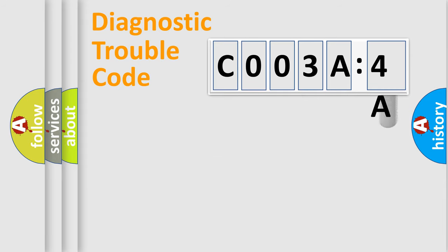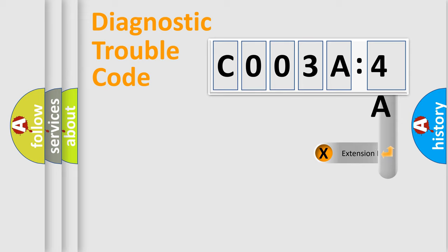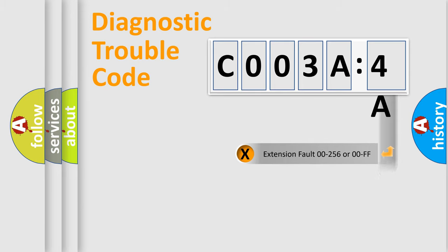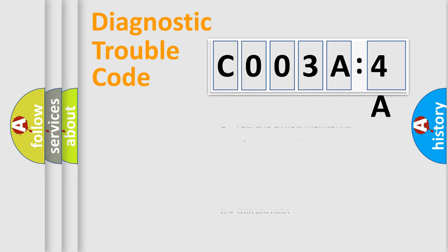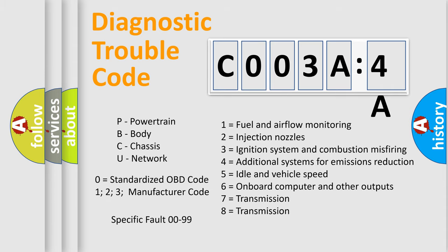The add-on to the error code serves to specify the status in more detail. For example, short to the ground. Let's not forget that such a division is valid only if the second character code is expressed by the number zero.